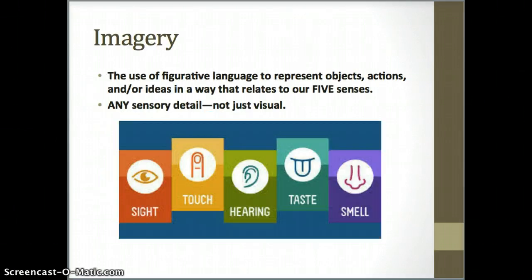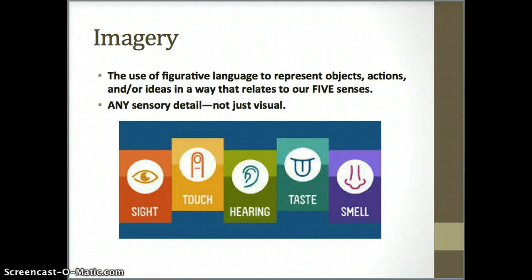The first thing we need to do is define imagery. People often think that imagery means just visual images, or words that make pictures in your mind, but it's actually broader than that. Imagery can be defined as the use of figurative or descriptive language to represent objects, actions, and ideas in a way that relates to our five senses.